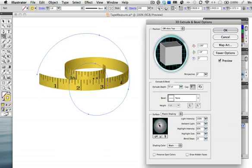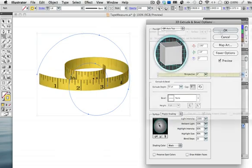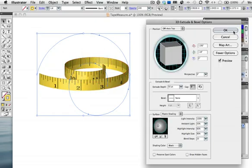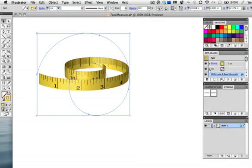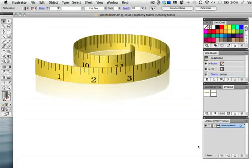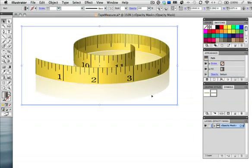Here I've created a second symbol with centimeter marks and mapped it to the other surface of the tape measure. And for a finishing touch I created this reflection by duplicating the 3D object, placing it below the tape measure, then applying an opacity mask to fade it out.